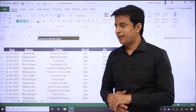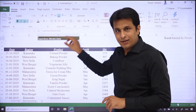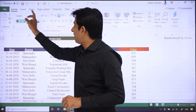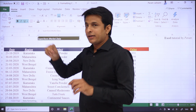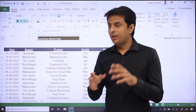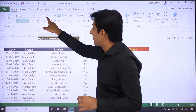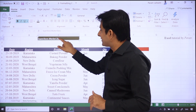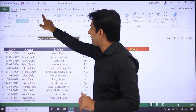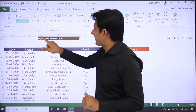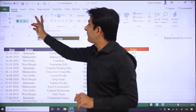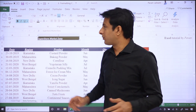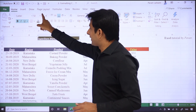Bahut saare tarike hain. Sabse pehle aur aasan tarika — select that particular cell, aapko mouse se click karna hai. Home tab ke andar ye dekho — ek capital A hai bade size mein aur ek capital A chote size mein. So I can select that cell and just click on this capital A.